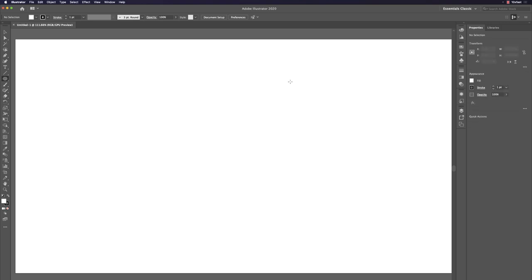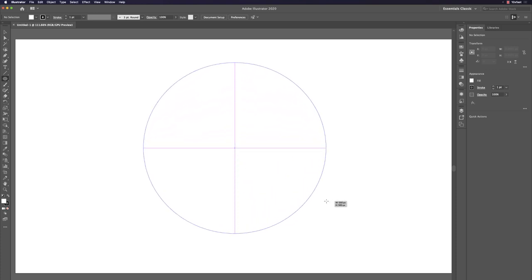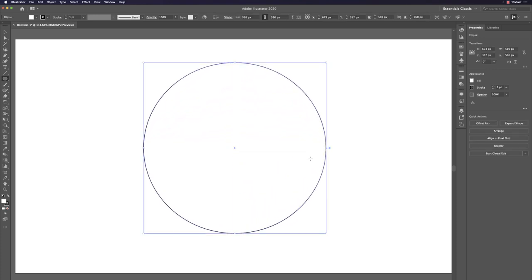The shortcut to draw a circle (ellipse tool) is the L key. Hold Option and Shift, then click and drag — you get a perfect circle. It's that simple, without thinking too much.